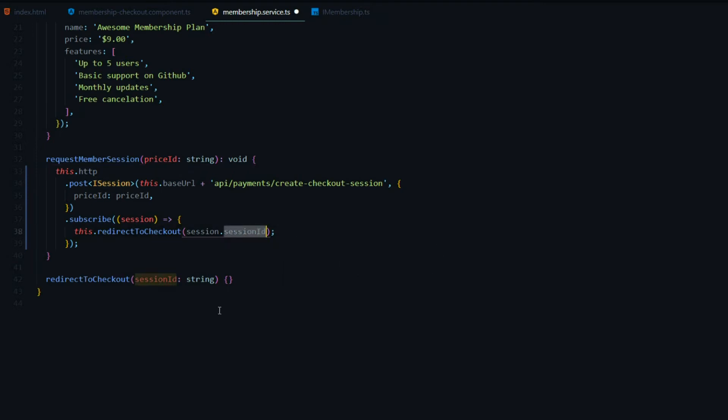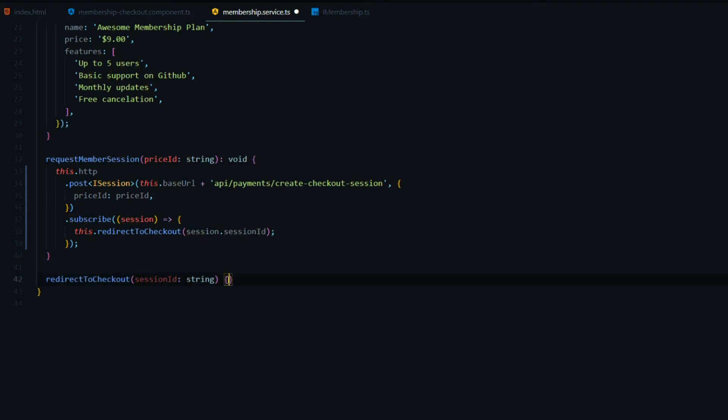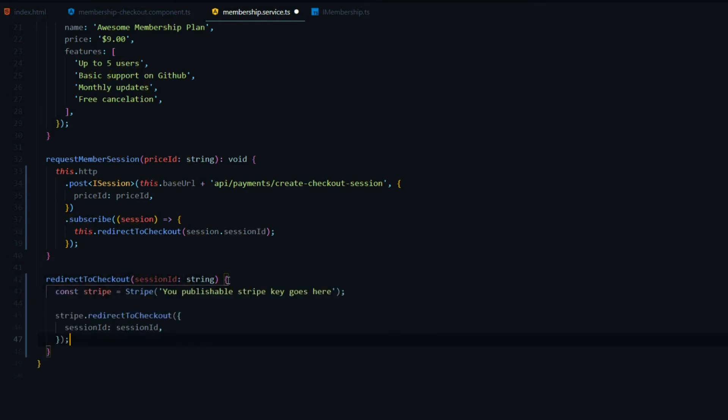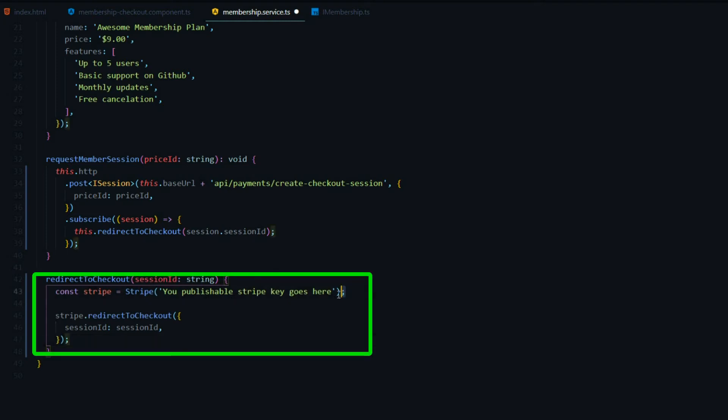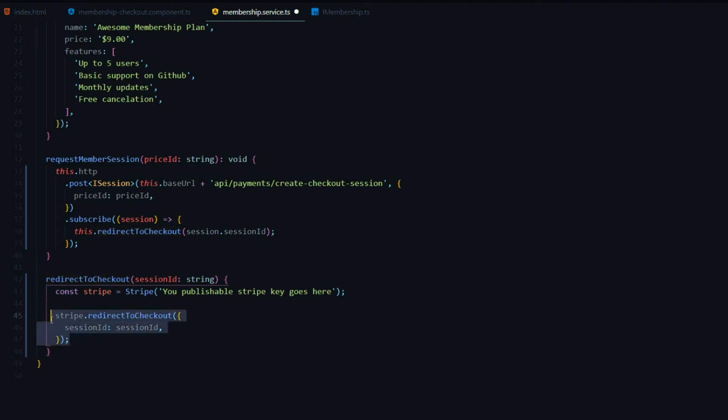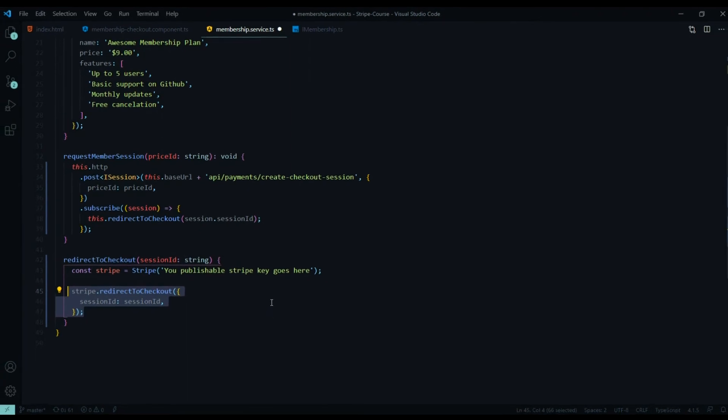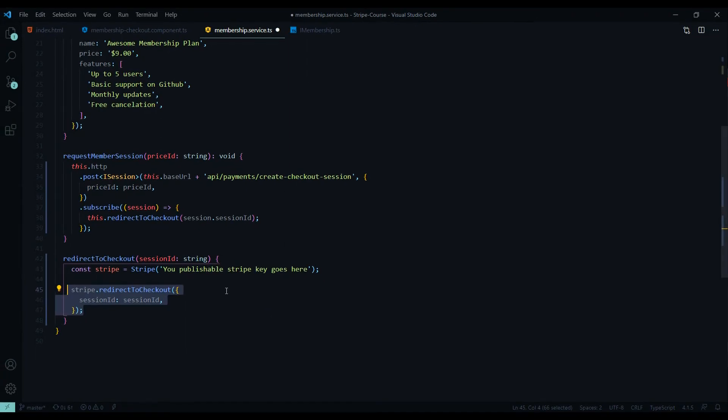Now let's set up our redirect. So when we get back a session ID, we want to redirect them to the Stripe checkout. We'll do that from within this method here. I'll paste another snippet. Here we're going to set up our publishable key for Stripe, and then redirect them using the Stripe redirect to checkout and pass in the session ID. That should send them off to the Stripe checkout page. So let's go into the Stripe dashboard and get our publishable key.